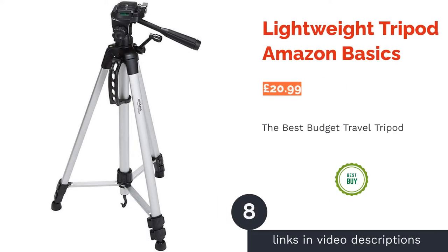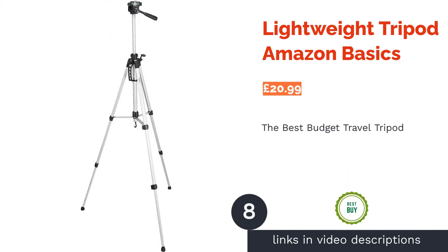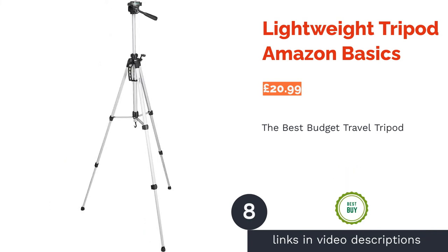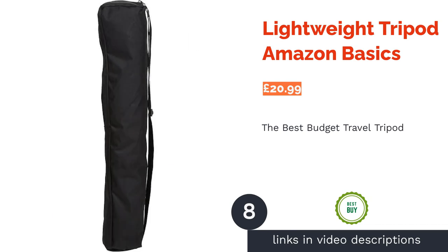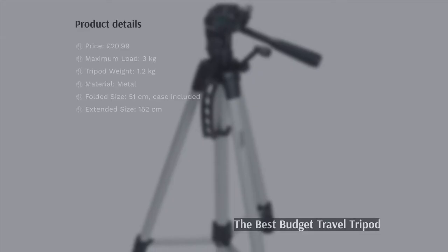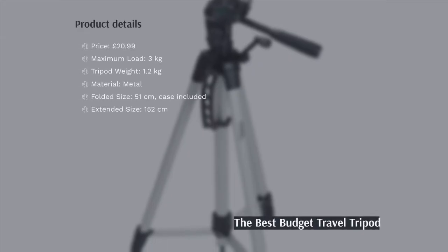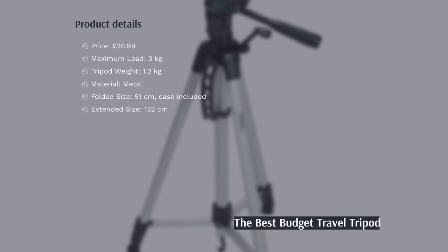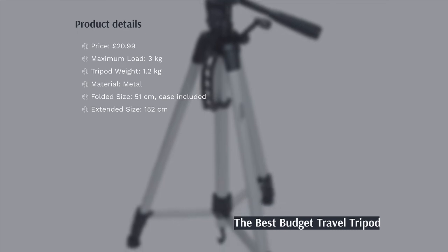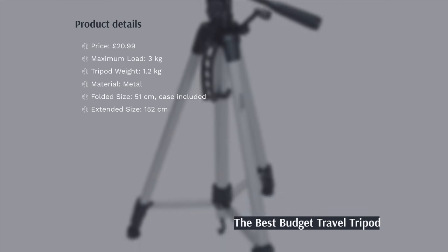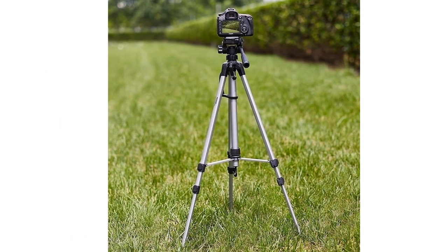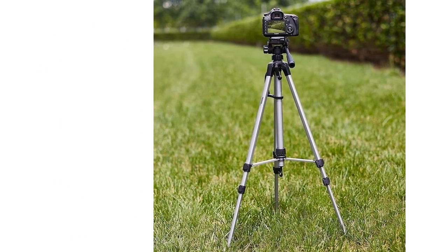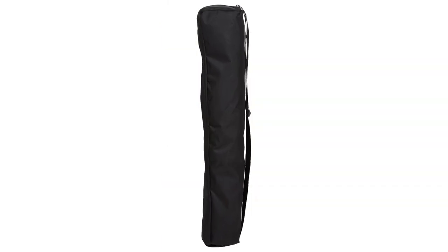The next product in our list is Lightweight Tripod Amazon Basics. Just pipping the Hammer 63 for our pick for the best budget option is Amazon Basics Lightweight Tripod. Coming in a little cheaper, noticeably lighter, and featuring a handy spirit level that the Hammer doesn't have makes it a perfect pickup for any photographer.